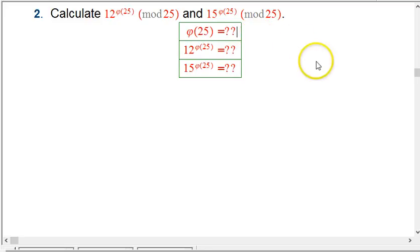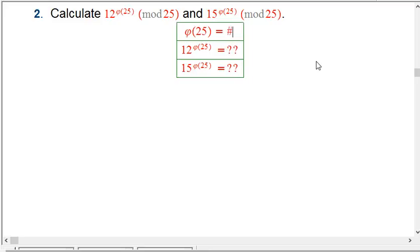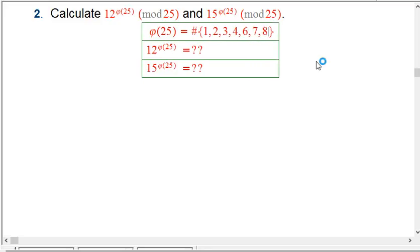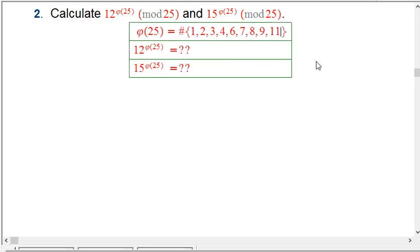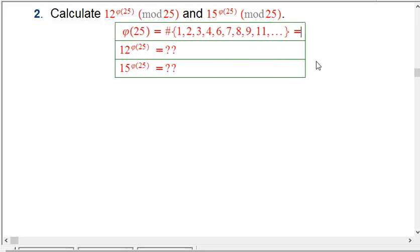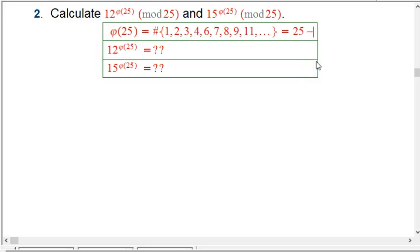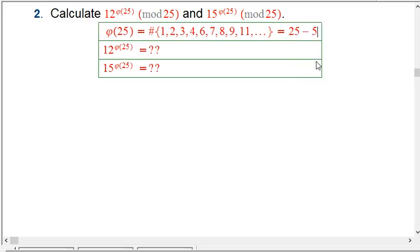So first of all, what is phi of 25? We can work it out directly by listing elements: it's the count of numbers in {1, 2, 3, 4, skip 5, 6, 7, 8, 9, skip 10, 11, ...} — all 25 numbers between 0 and 24, except the multiples of 5. So phi of 25 is 20.